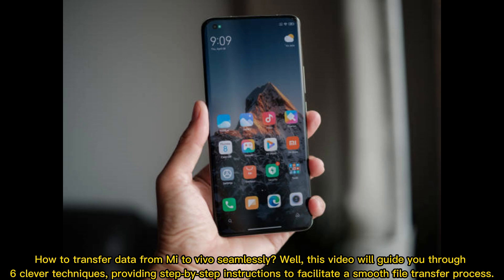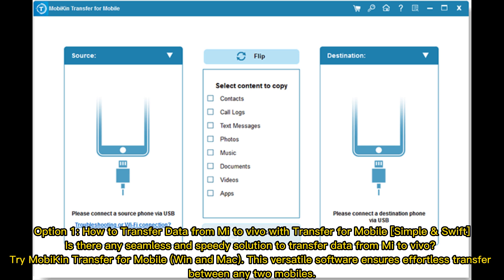How to transfer data from Mi to Vivo seamlessly. This video will guide you through six clever techniques, providing step-by-step instructions to facilitate a smooth file transfer process. Option one: how to transfer data from Mi to Vivo with Transfer for Mobile.